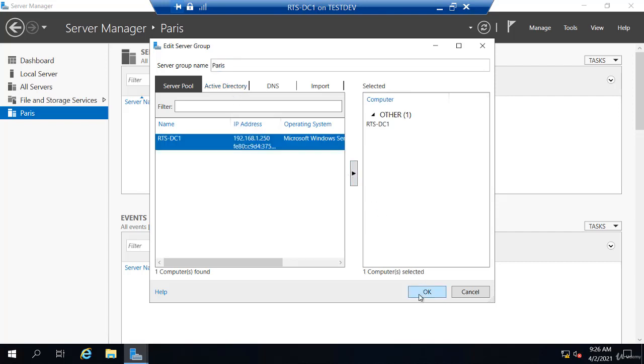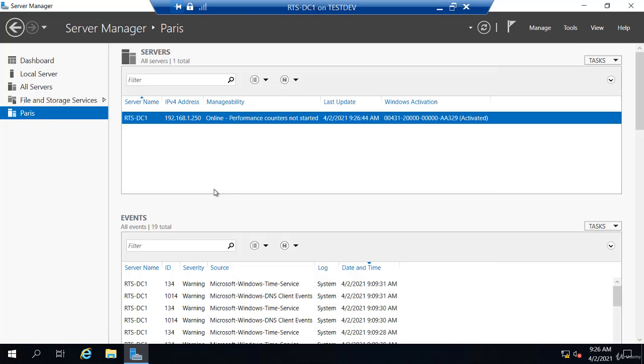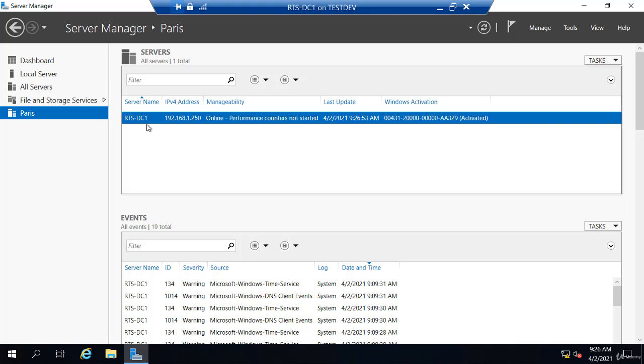So once I do that, now when I click on Paris, that server shows up in the list. So you can organize this however you choose by location and you would see all those servers that you have added to that Paris server group. They show up in the list. So really just a form of organization.